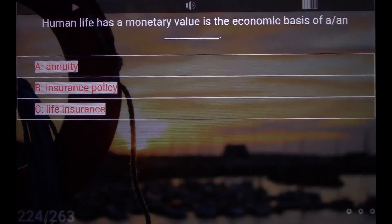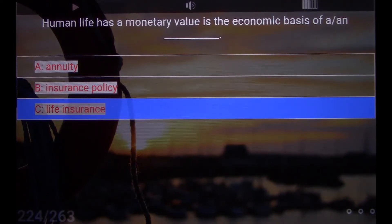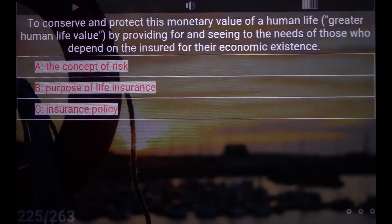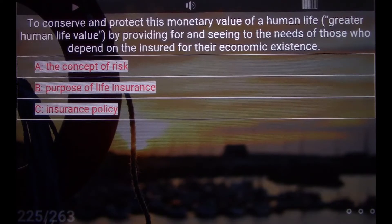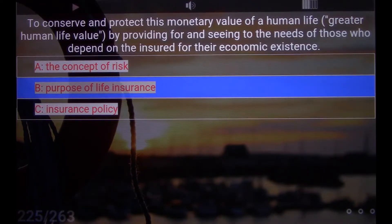Human life has a monetary value as the economic basis of A, an underscore. C. Life Insurance. To conserve and protect this monetary value of a human life — greater human life value — by providing for and seeing to the needs of those who depend on the insured for their economic existence. B. Purpose of life insurance.